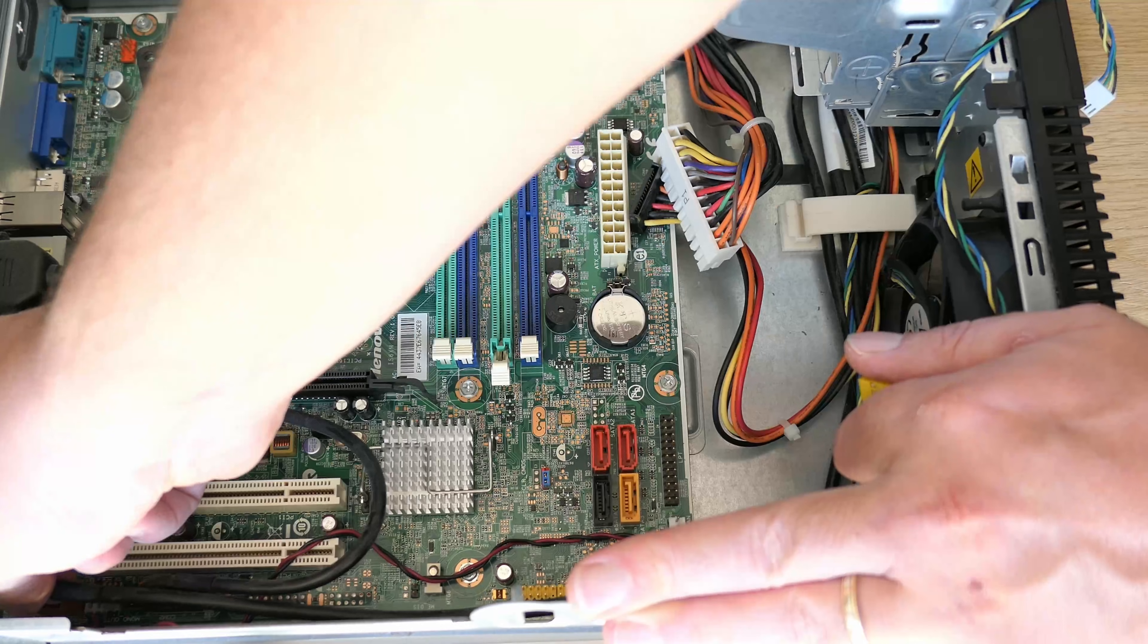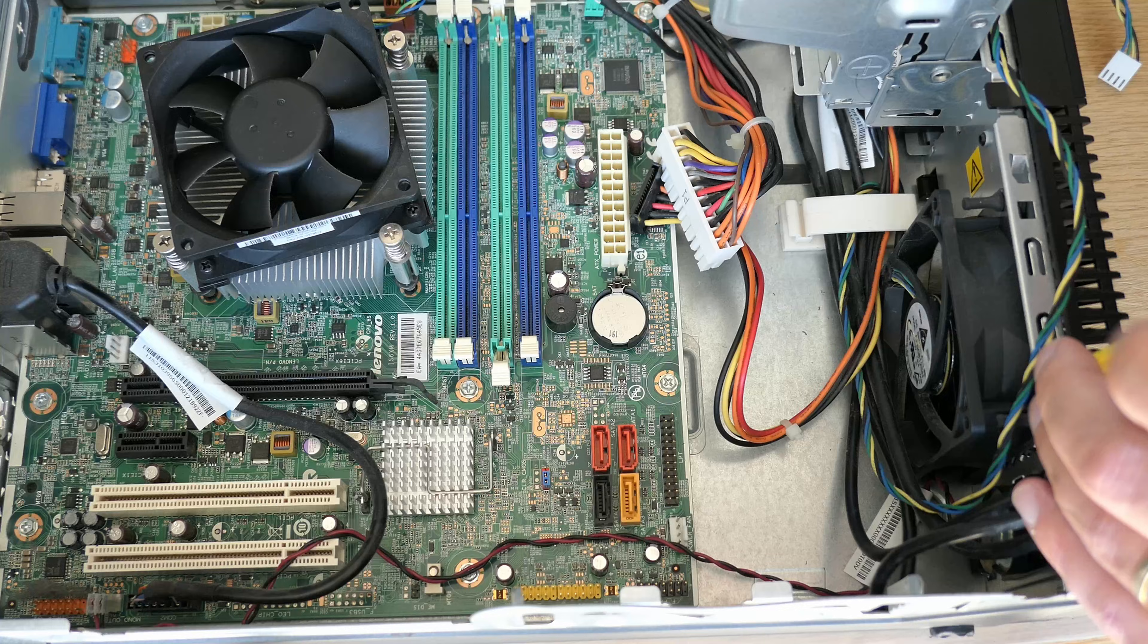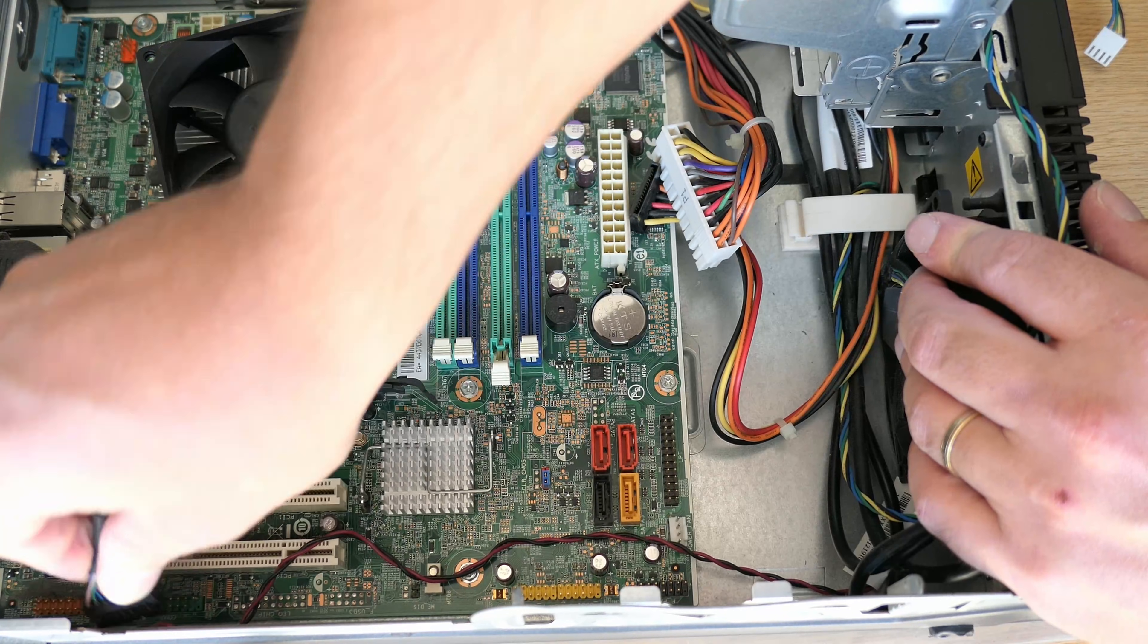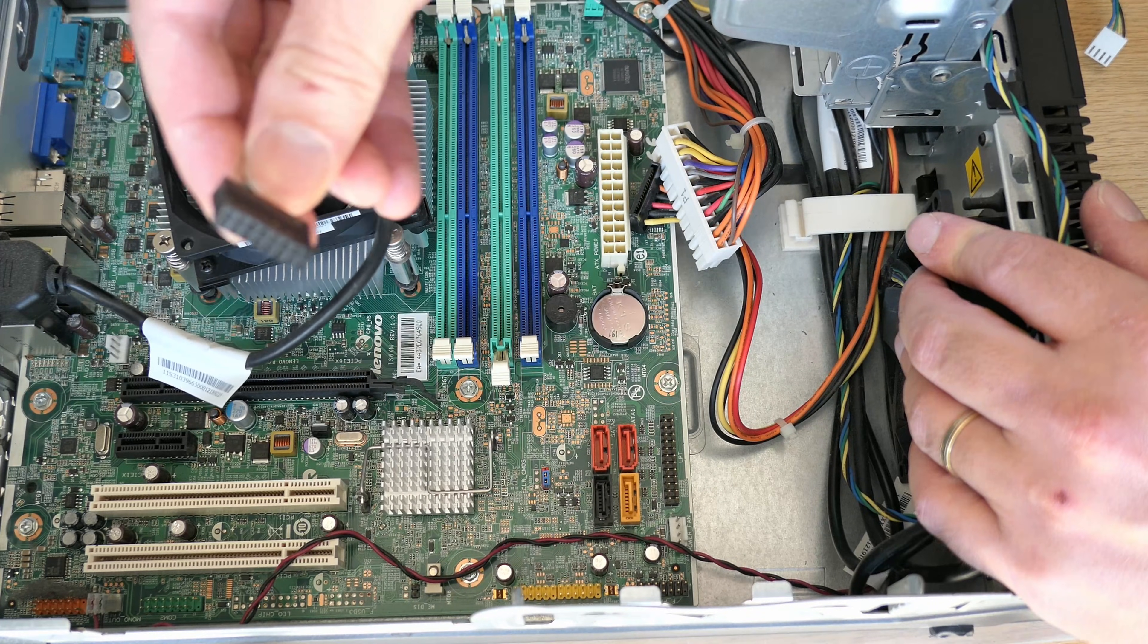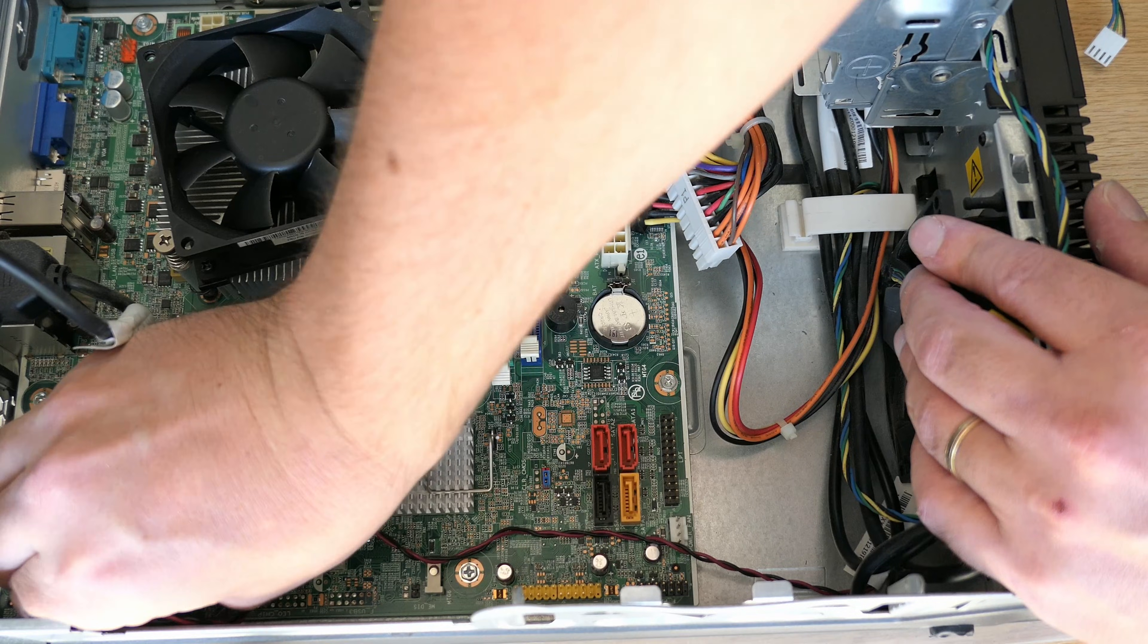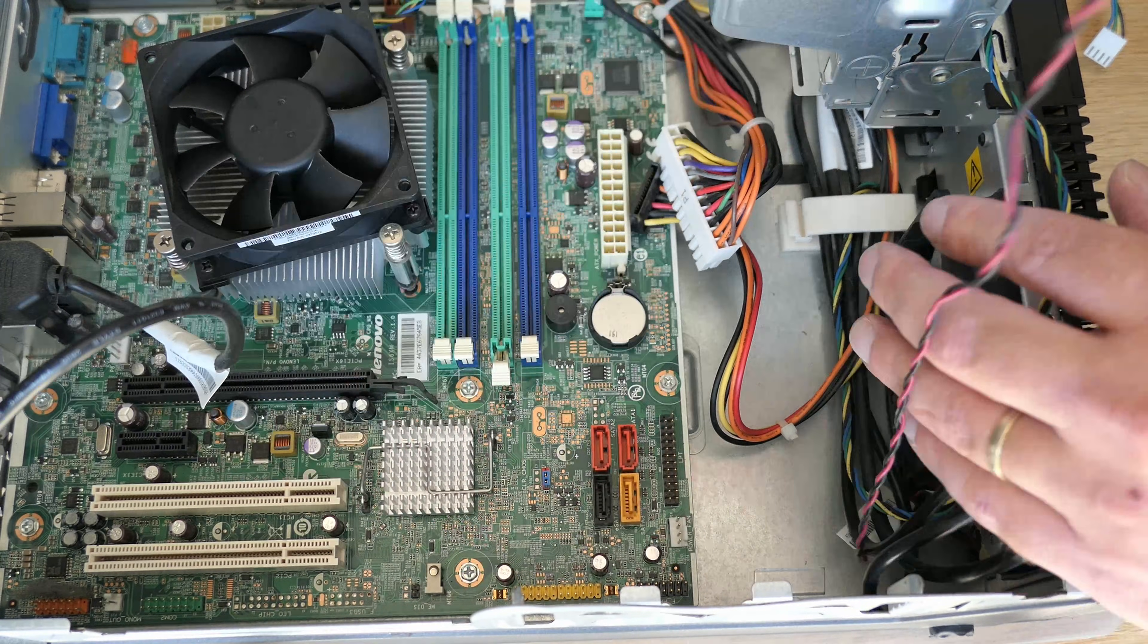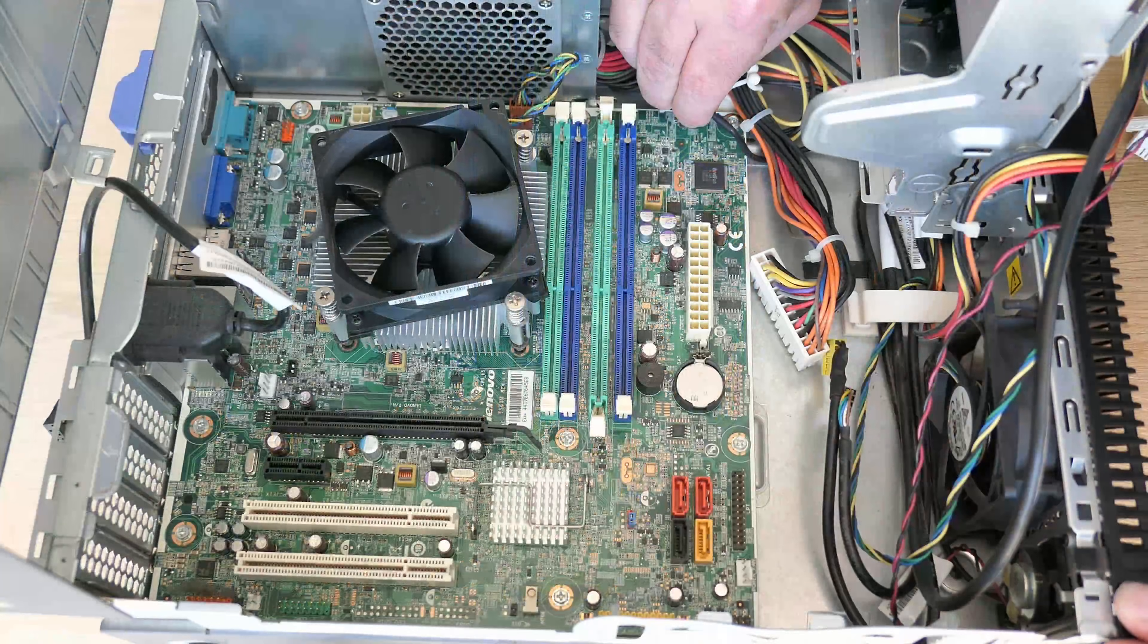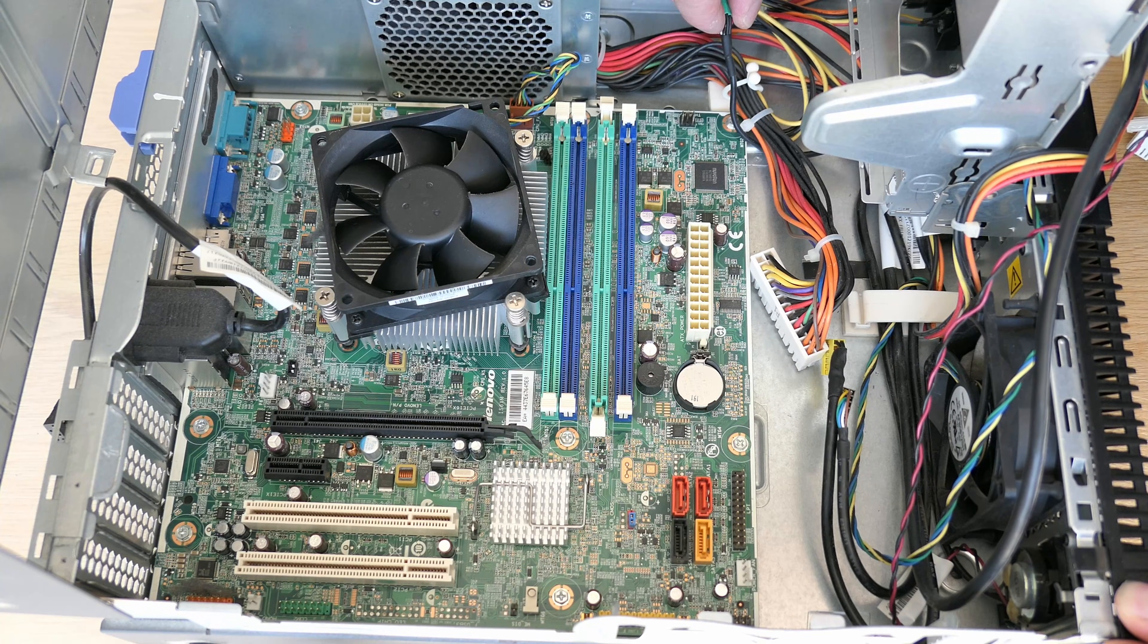The second serial port, PC speaker and finally the thermal sensor for the hard drive.